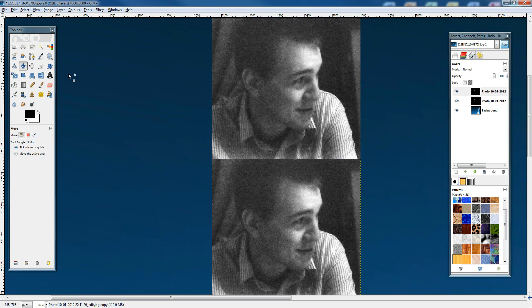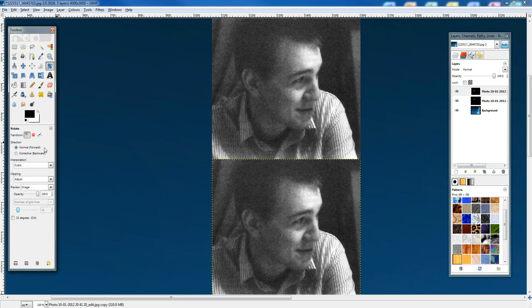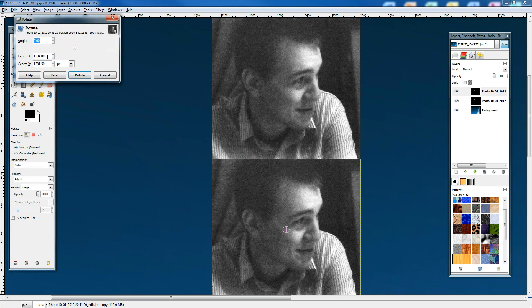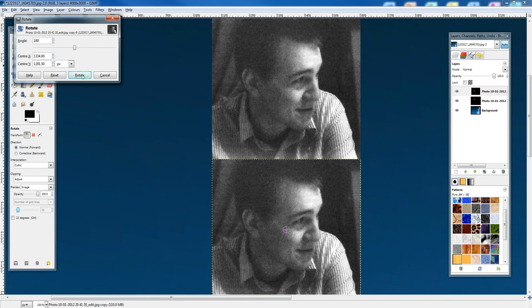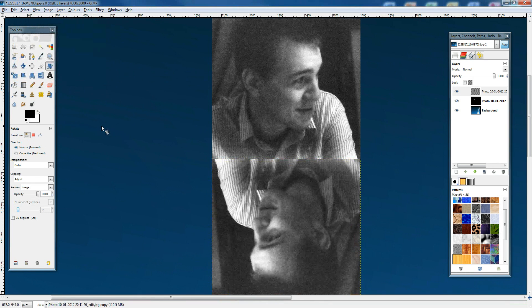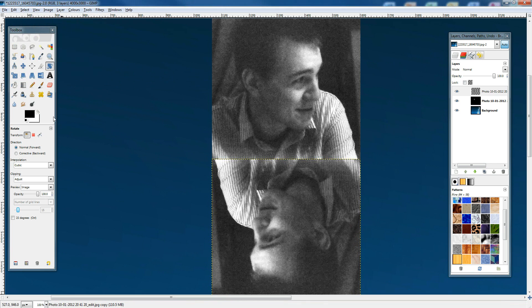We need to go over here and click that, then go 180 and hit rotate. That's all very well and good, but it doesn't look very mirrored at all.